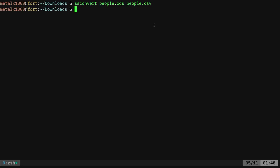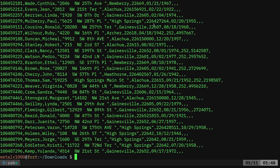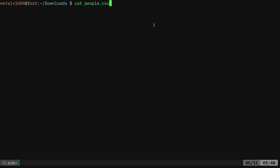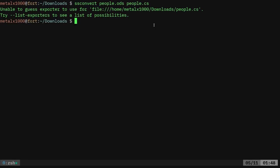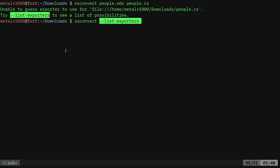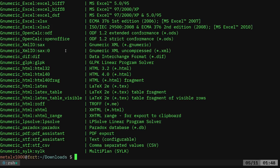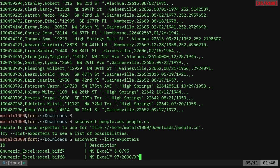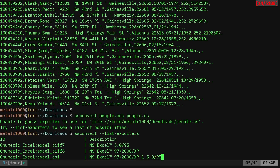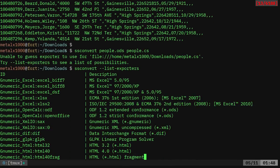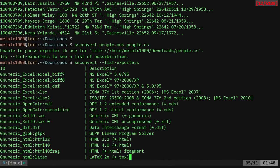Actually, I know it does, because first of all, let me show you that it did convert it, just as the GUI did. But if you were to give it a format, let's say I just did that, it's going to give you an error. It doesn't know what a cs file is. So then you can use this command, ssconvert dash dash list dash exporters. And it gives you a list here of all the different formats that it will convert to.